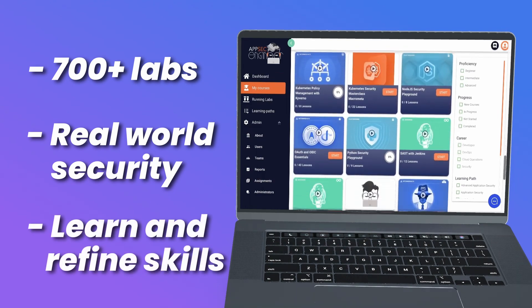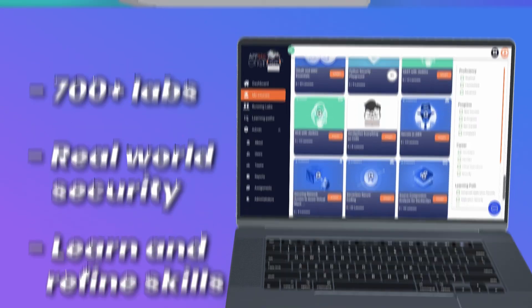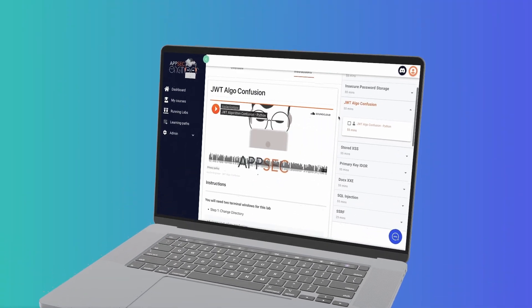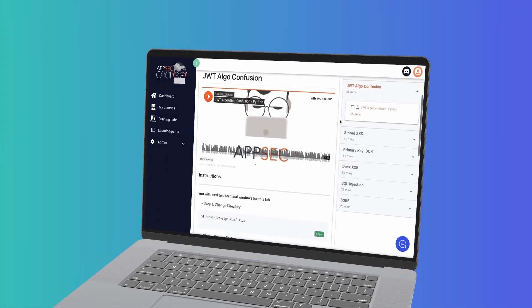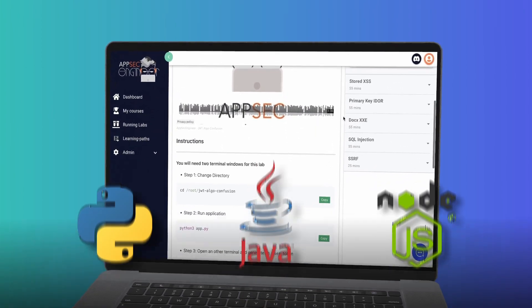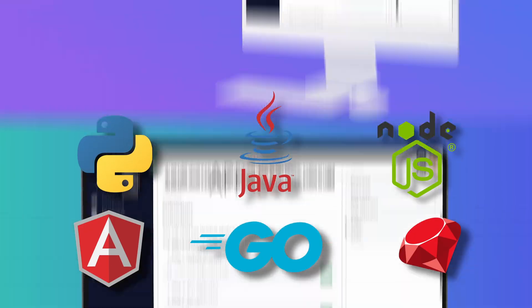But we don't stop there. AppSec Engineer includes Playgrounds, which are labs where developers learn secure coding in six different languages.